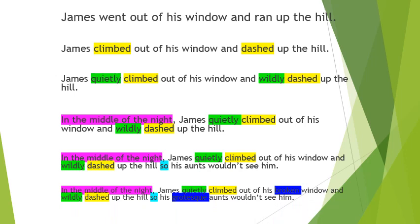And finally, I have added in some adjectives just to set the scene even further for the reader. So in the middle of the night, James quietly climbed out of his broken window and wildly dashed up the hill so his grotesque aunts wouldn't see him. I've gone through step by step there, just adding in another feature each time.